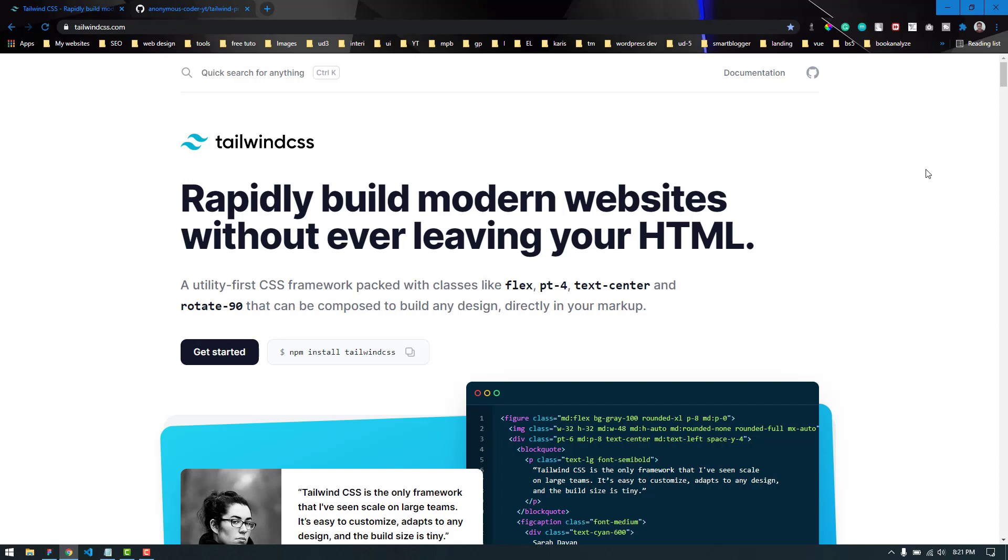Even if you are using another CSS framework like Bootstrap or Materialize, you should give Tailwind CSS a try. I was using Bootstrap before, but after learning Tailwind, I use it on most of my projects.